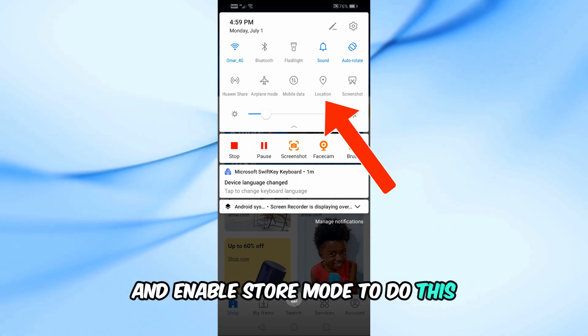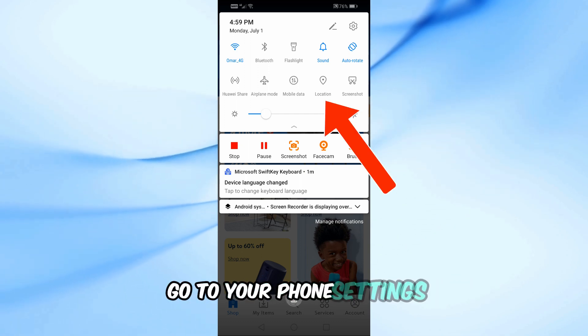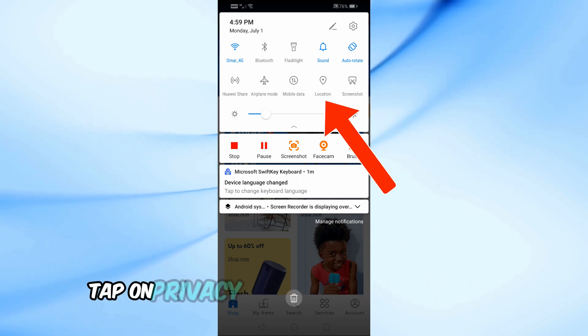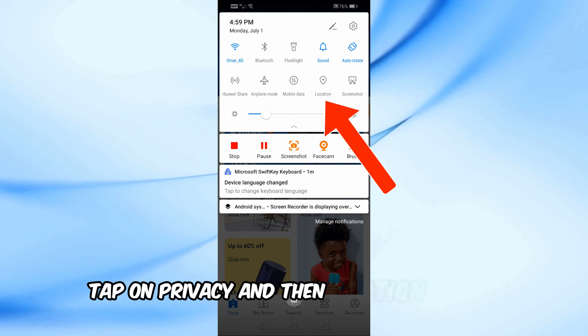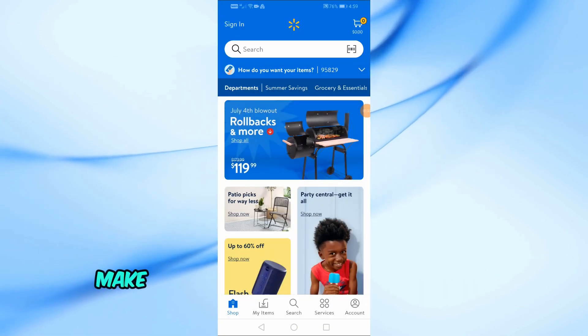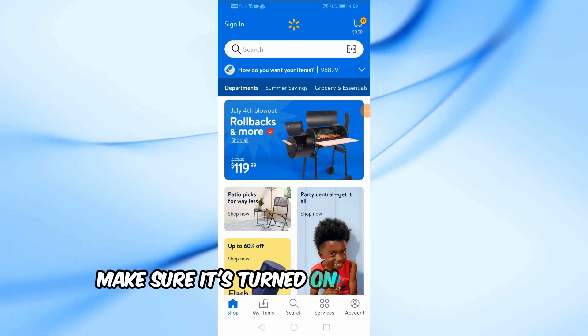To do this, go to your phone's settings, tap on Privacy, and then Location Services. Make sure it's turned on.